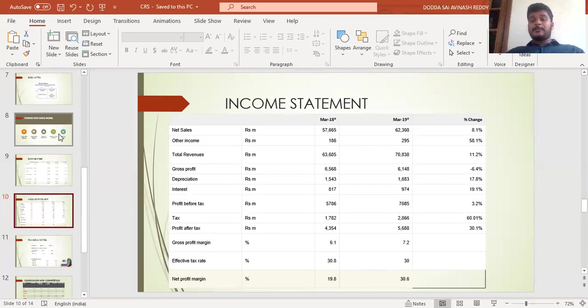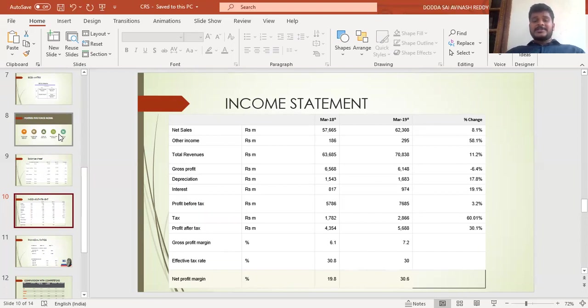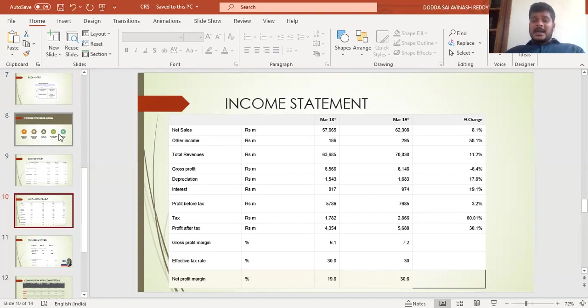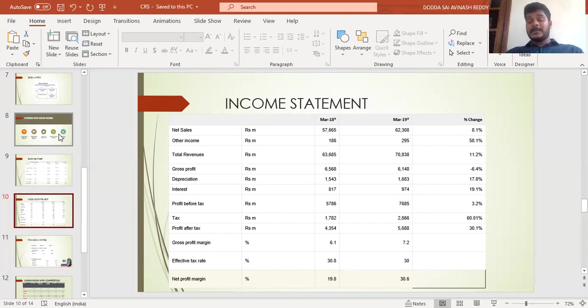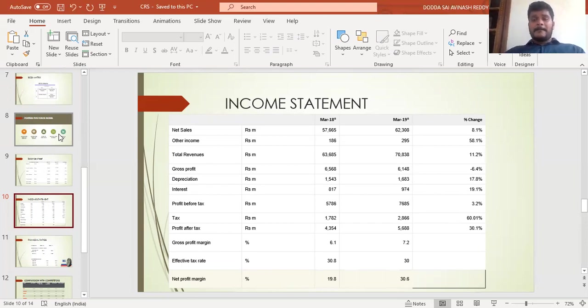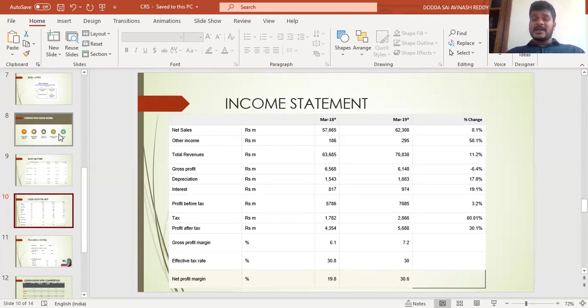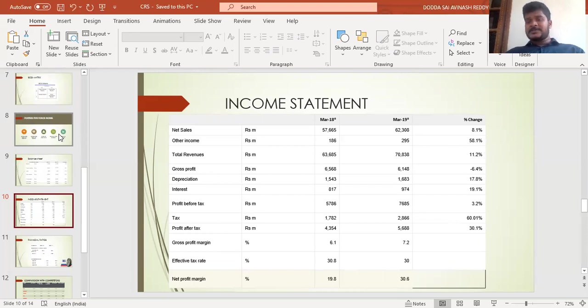Coming to the income statement, net sales increased 8.1% from 57,65 million in 2018 to 62,308 million in 2019, which is a good sign as sales and market share are increasing. Revenue increased 11.2%, and profit after tax increased 30.1%, which shows the company is going in a good direction. Net profit margin also increased from 19.8% in 2018 to 30.6% in 2019, which is a very good sign.